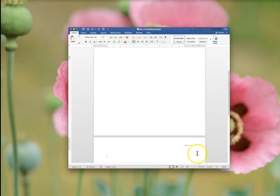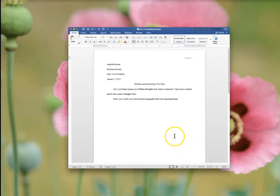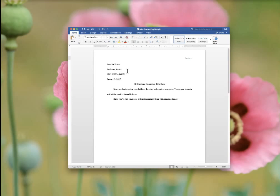As you can see, your next page will populate automatically. So, if you have any questions, please let me know. Otherwise, this is how you create an MLA formatted document using Microsoft Word. See you soon.